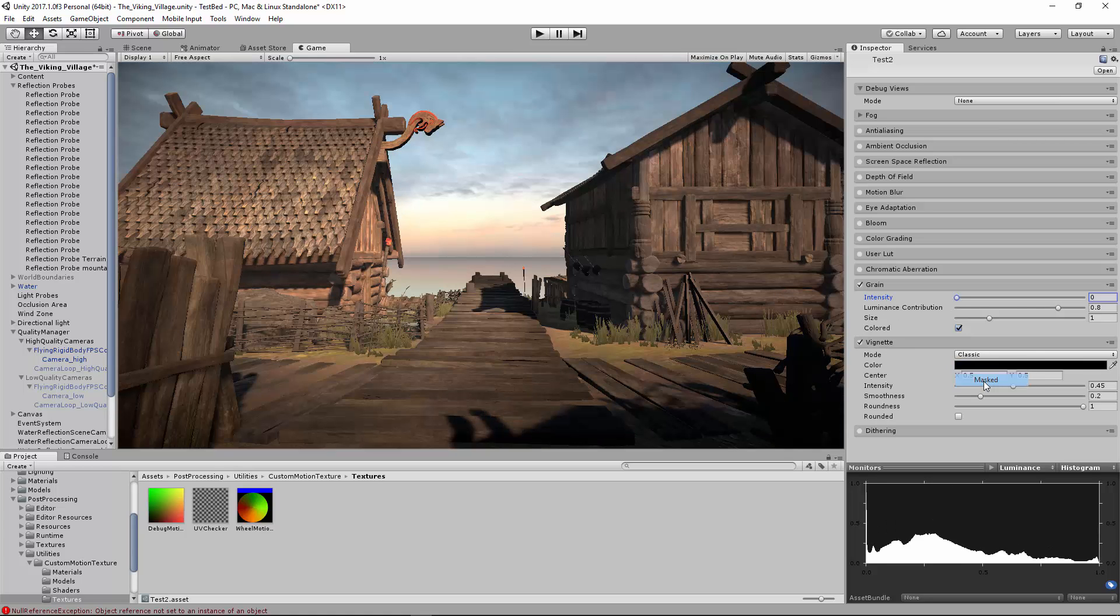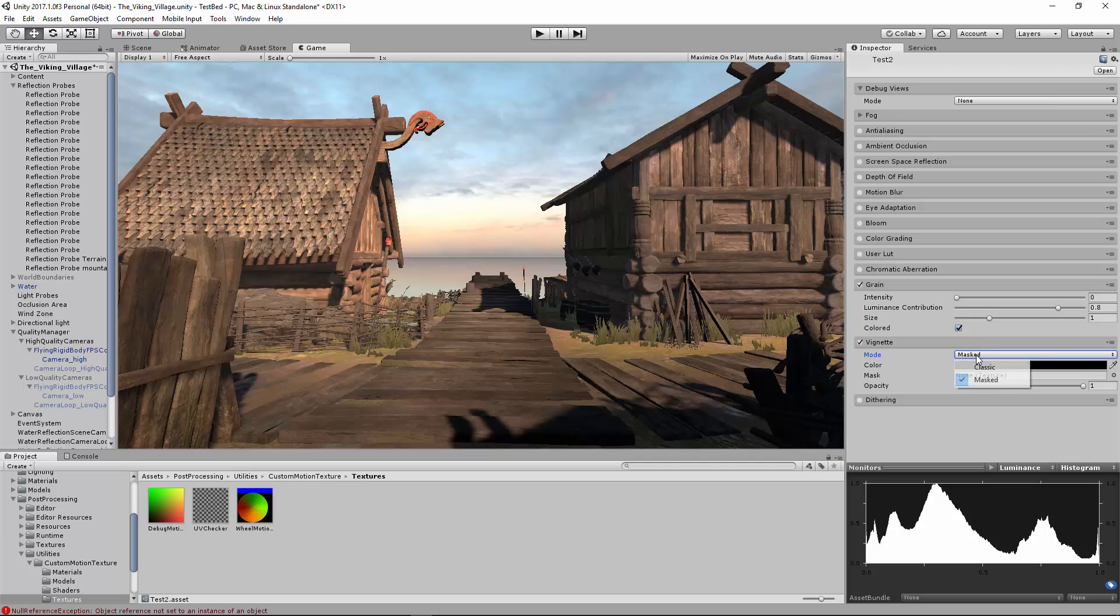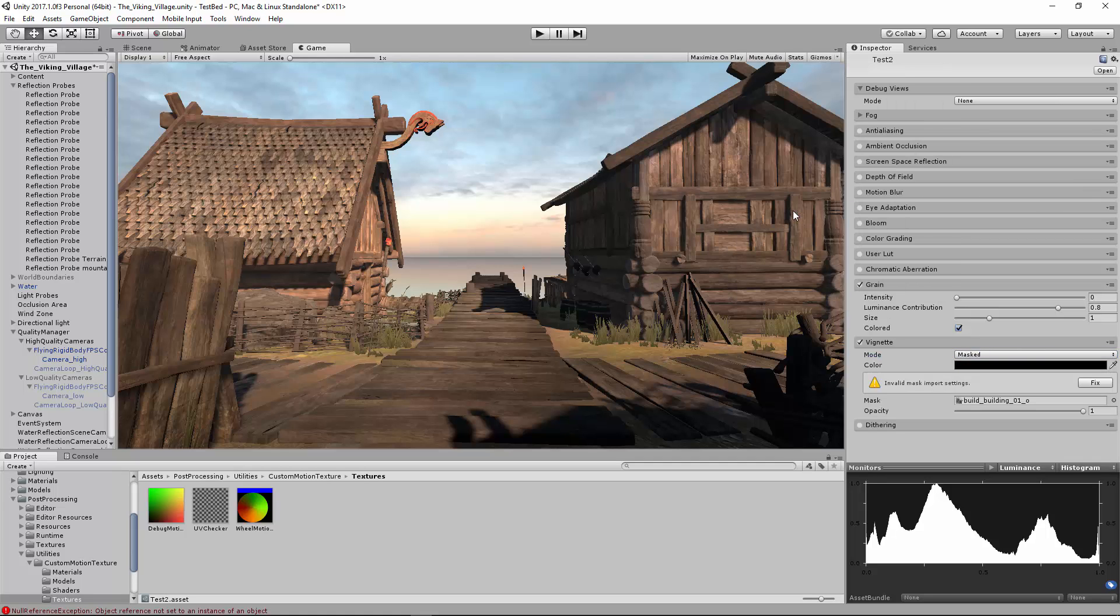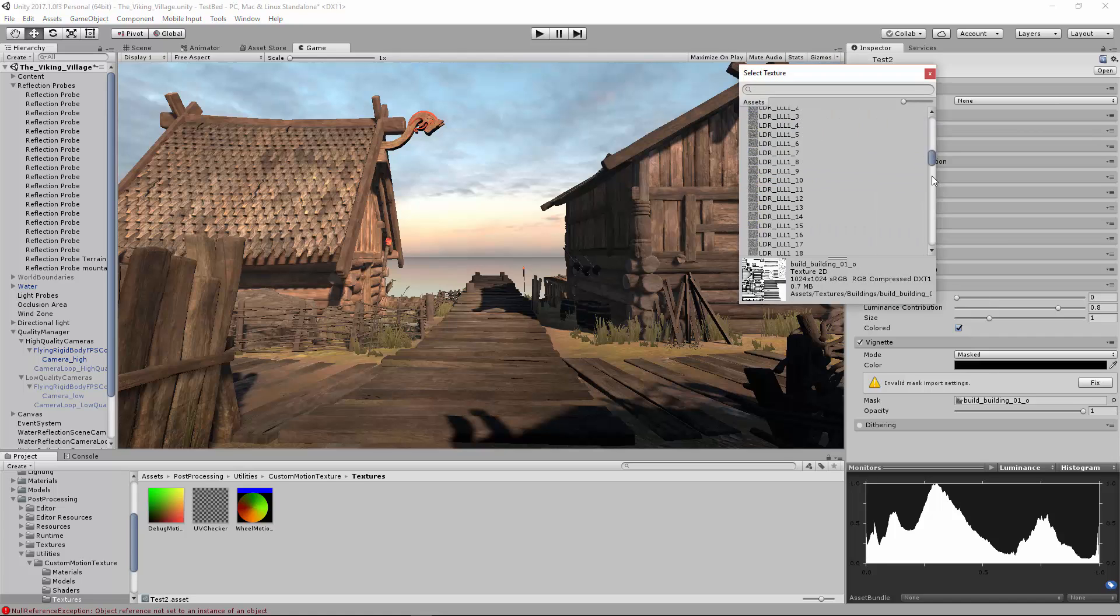Grain just adds some granulation. So if you want to look like an old time photo, you could do that. You can change intensity up and down. A little grain is actually good.